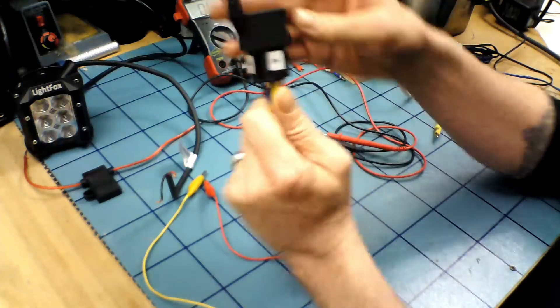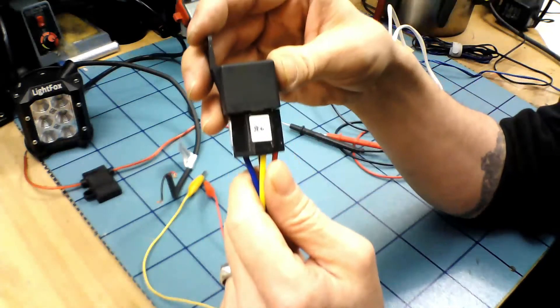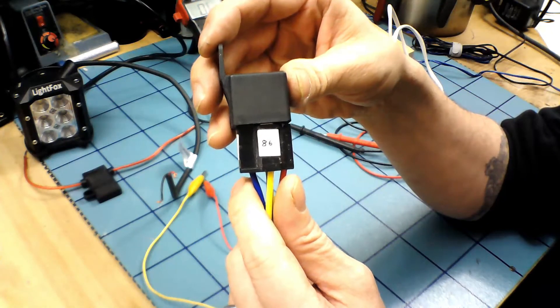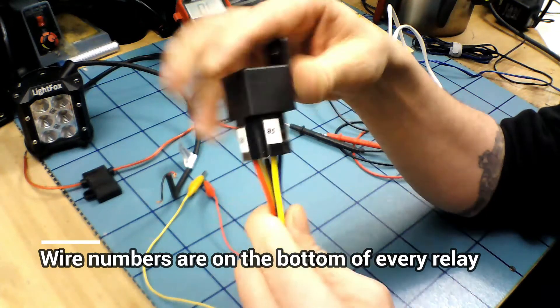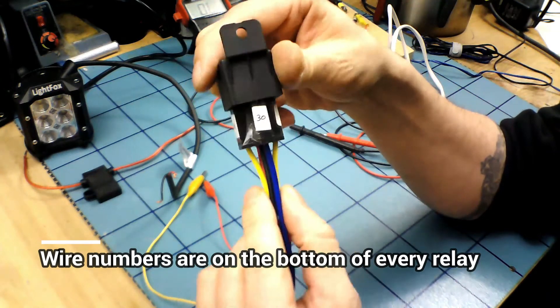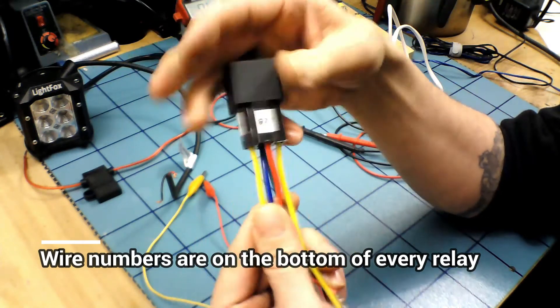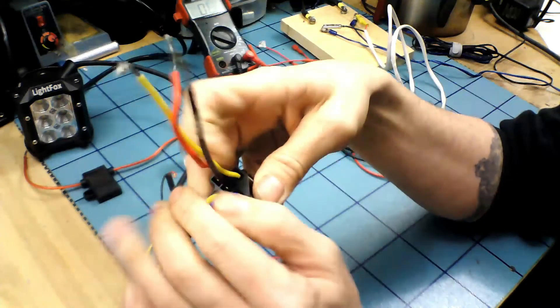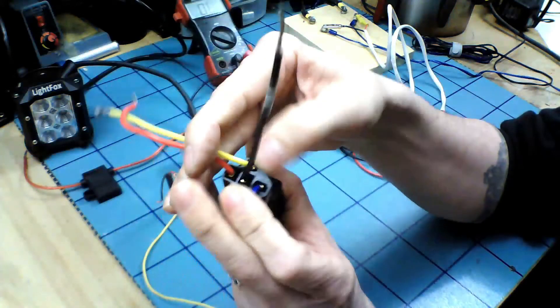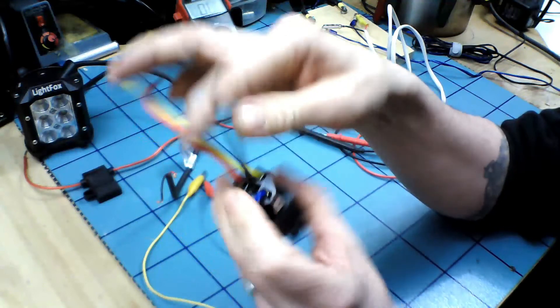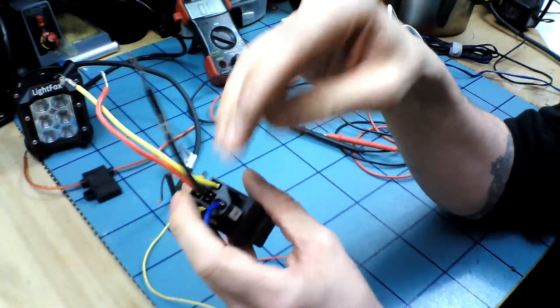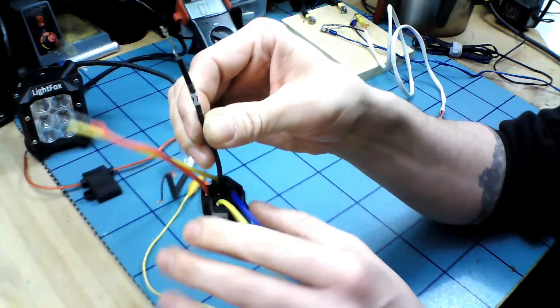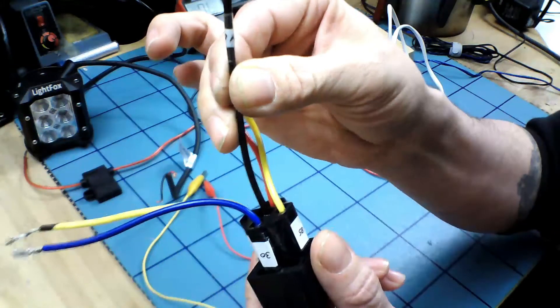On this one I've numbered the outside of it just for my own personal use and for explaining. So you have an 85, a 30, an 86, and 87. And in the middle, which I haven't numbered on the housing itself because it's hard to do, almost impossible, is the 87a. I didn't mark it on the wire itself too.